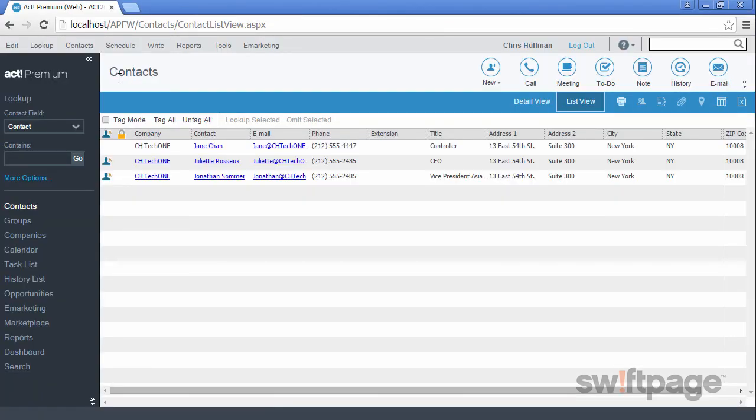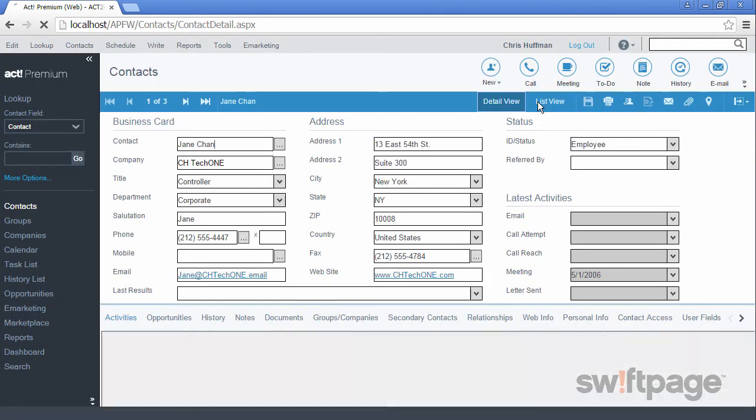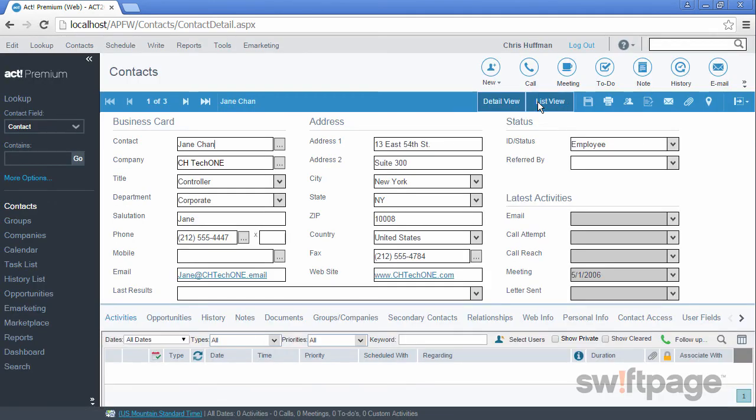ACT will display the results of this advanced query as a lookup. You can switch from the List view to the Detail view of any of these contact records.